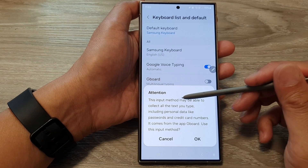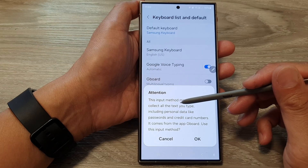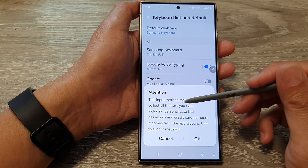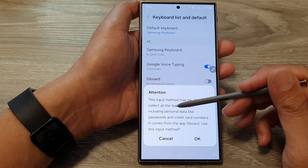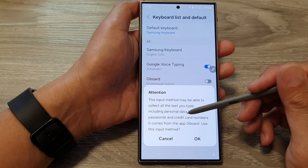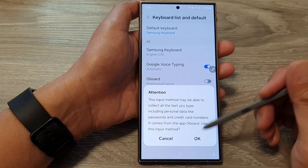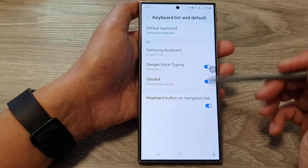Here you'll see a notice that this input method may be able to collect all the text you type, including personal data like passwords and credit card numbers. If you are sure, just tap on the OK button.